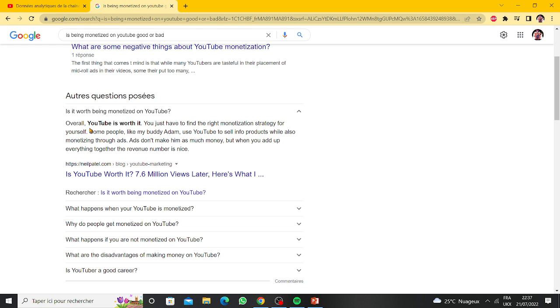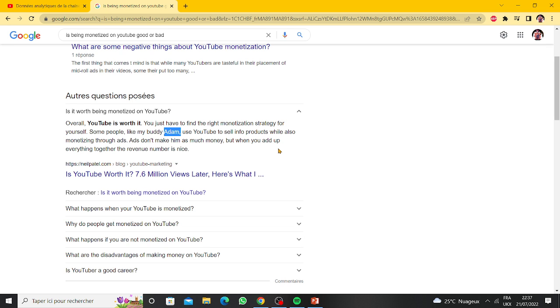YouTube is worth it, you just have to find the right monetization strategy for yourself. Some people like my buddy Ed—this scared the hell out of me. You don't know why? Because Adam is my literal name, and if they literally add my actual second name I'll be dead by now.